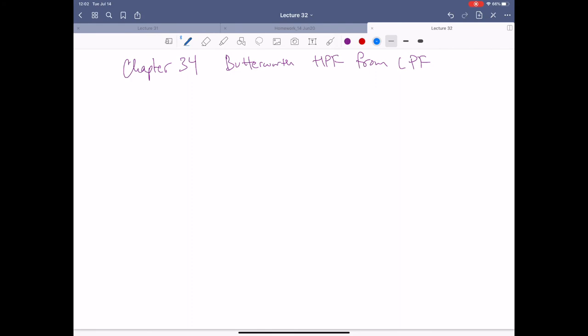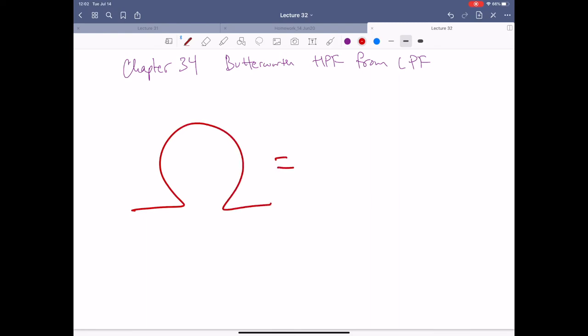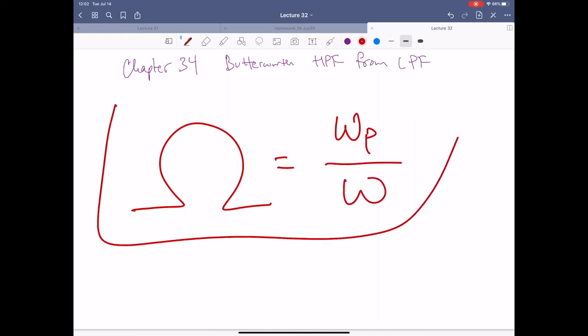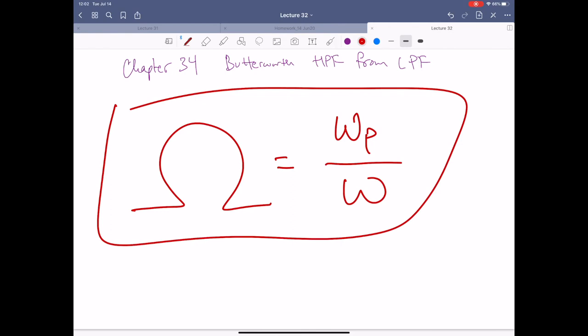Okay gang, chapter 34 here. I'm going to try to do this quickly so I can justify squishing it together with the other Butterworth chapter. This chapter is really simple — it has one equation attached to it. Ready? Omega equals omega_P over omega. That's it. That's the whole chapter. I wish it was that simple — it actually is just about that simple. Let's take a look.